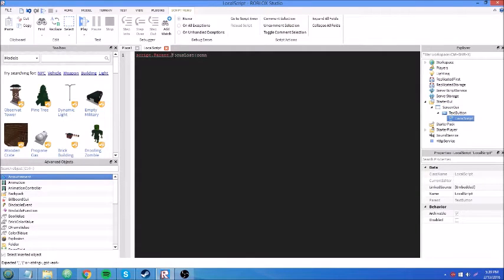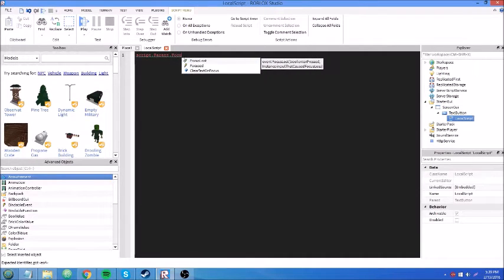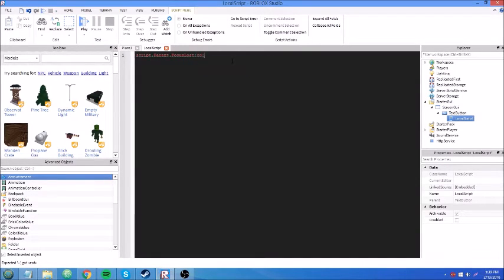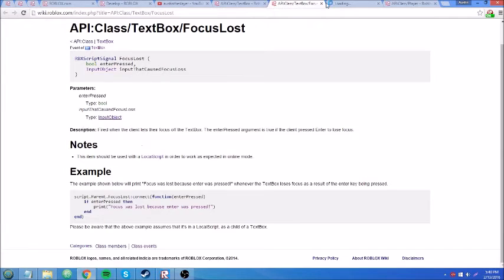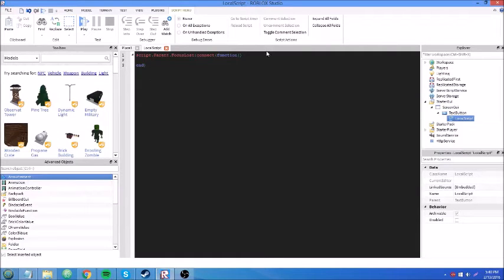Script.Parent.FocusLost:Connect(function(enterPressed, inputObject) end). We'll use the EnterPressed parameter — like a variable, it can be called anything, it could be called 'cat' and it would still work. If cat then do whatever. I'll make this give you a tool when you enter the correct code. Here's a Rocket Launcher — I'll move it to ReplicatedStorage because that's a good place to store stuff.